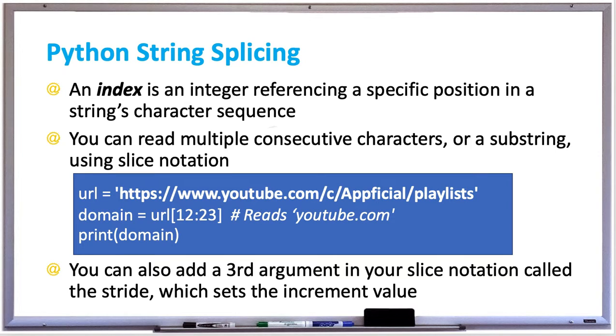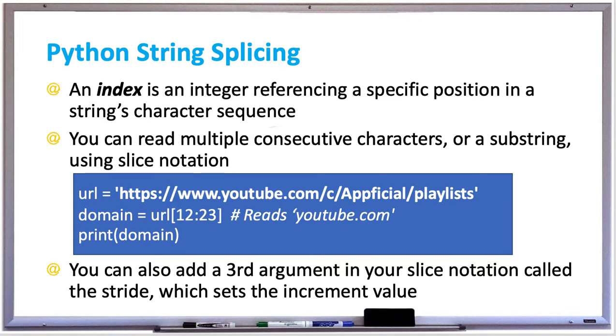You can read multiple consecutive characters or a substring using slice notation. A substring is basically a string that's found within a larger string. So for example, hell would be in the word hello, and hell would be the substring.